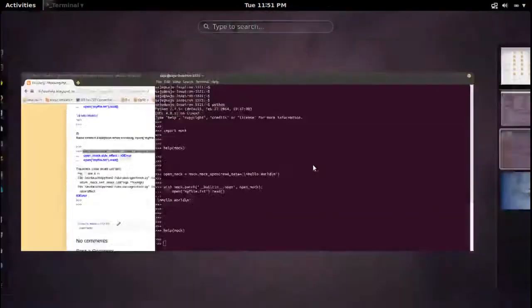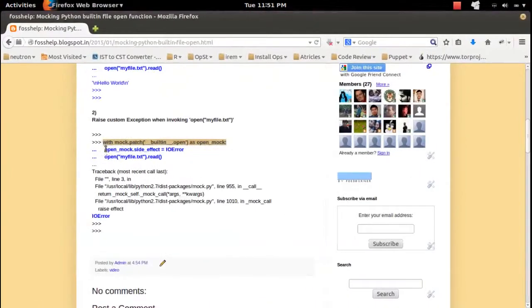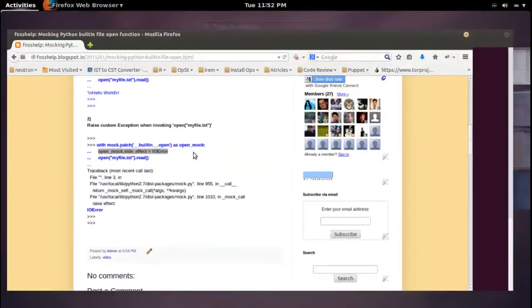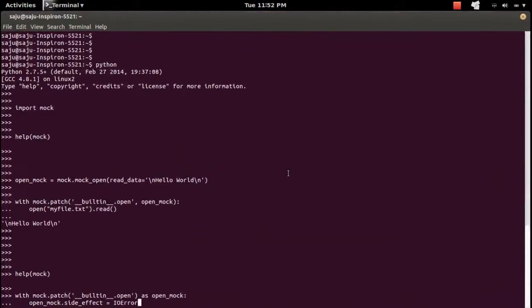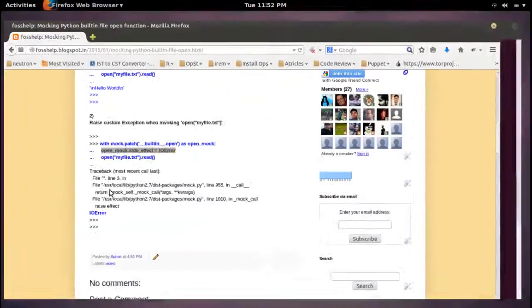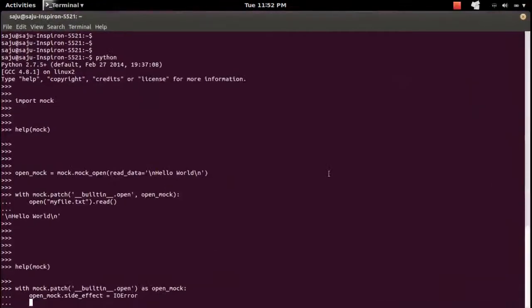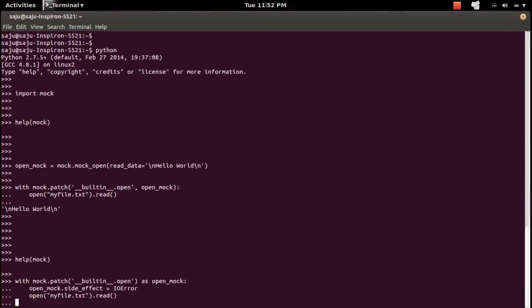So first let me create the mock object, then let me specify the function which I want to invoke when I try to call the open function. I want to raise an IOError when I try to call the built-in open function. So let me call the built-in open function — this time I should get an IOError.